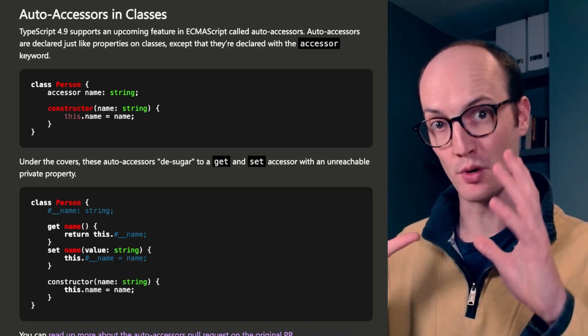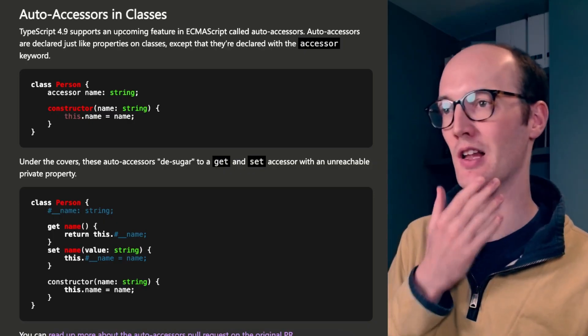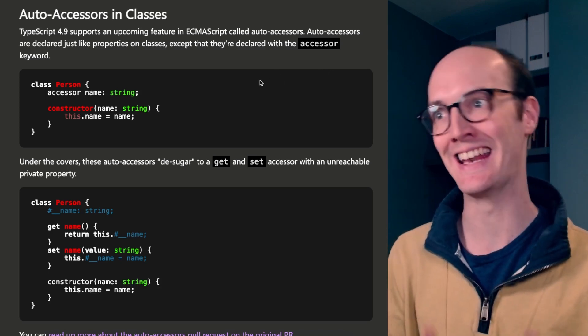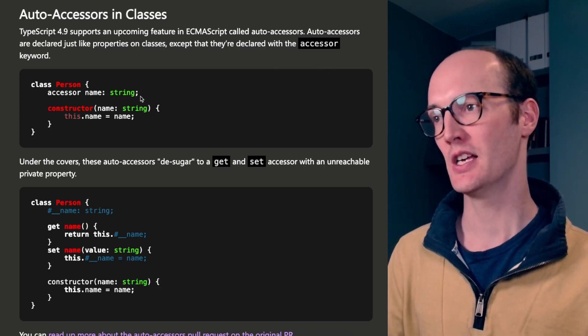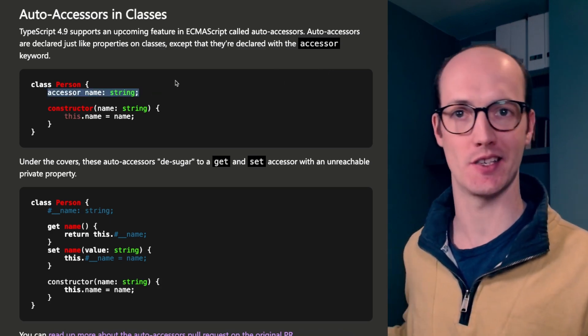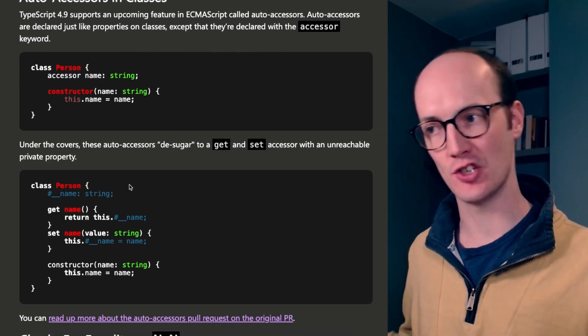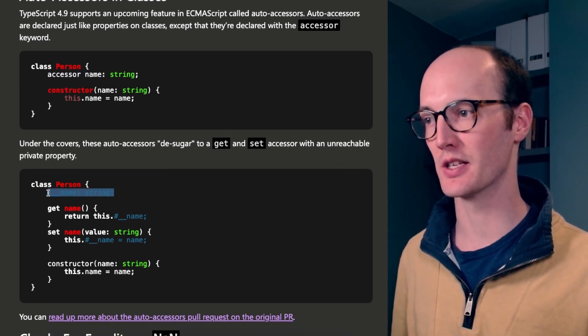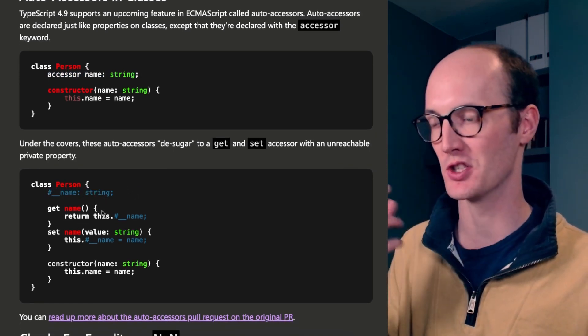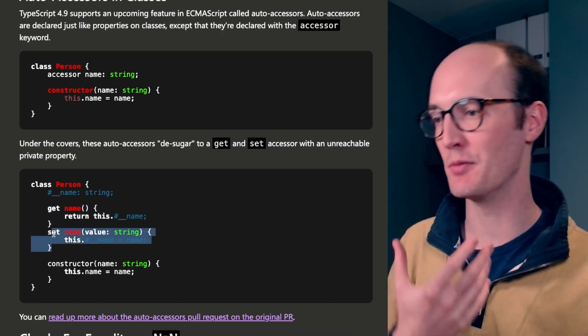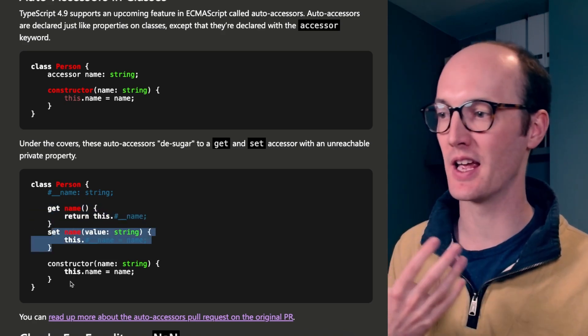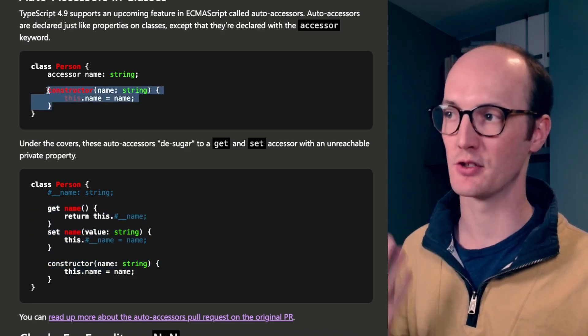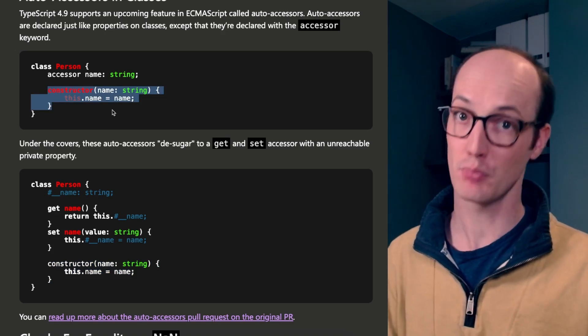TypeScript 4.9 brings support for auto accessors in classes, which is an upcoming feature in ECMAScript. So what you do is you can just declare accessor name string here, and it generates all this stuff for you. It generates a kind of hashed attribute here, which is name. You get a getter for the name, you get a setter for the name and inside the constructor, it sort of just repeats what you've got in the constructor. Pretty nice.